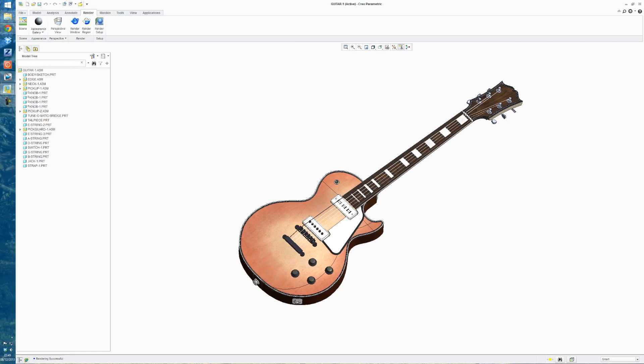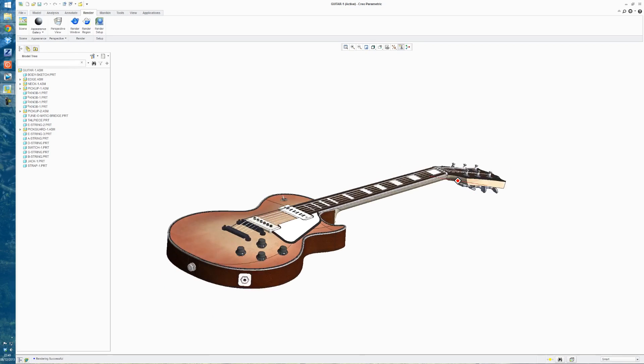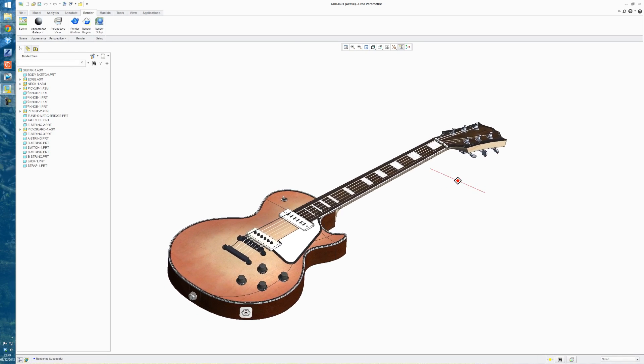Today I'm going to be showing how to do a very simple setup for a render in Creo. This is Creo 2. You might also know it as Pro Engineer.